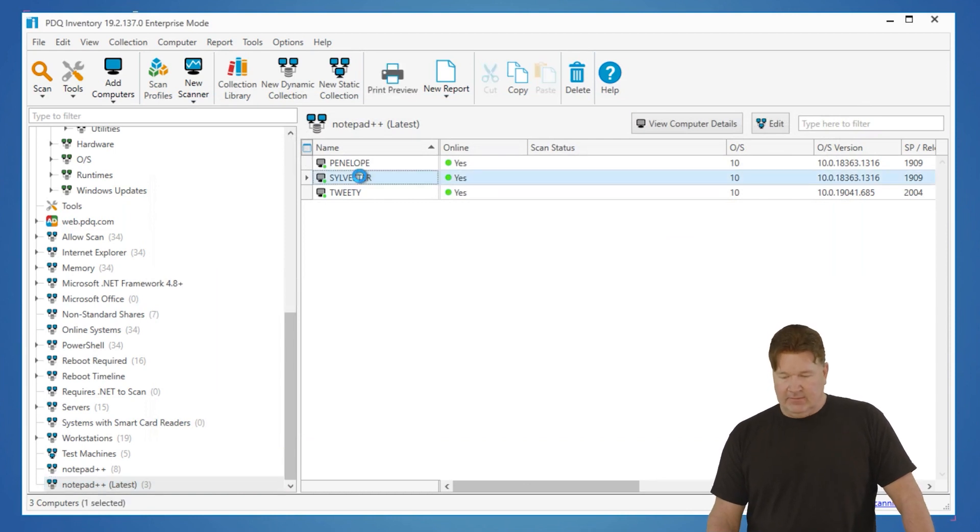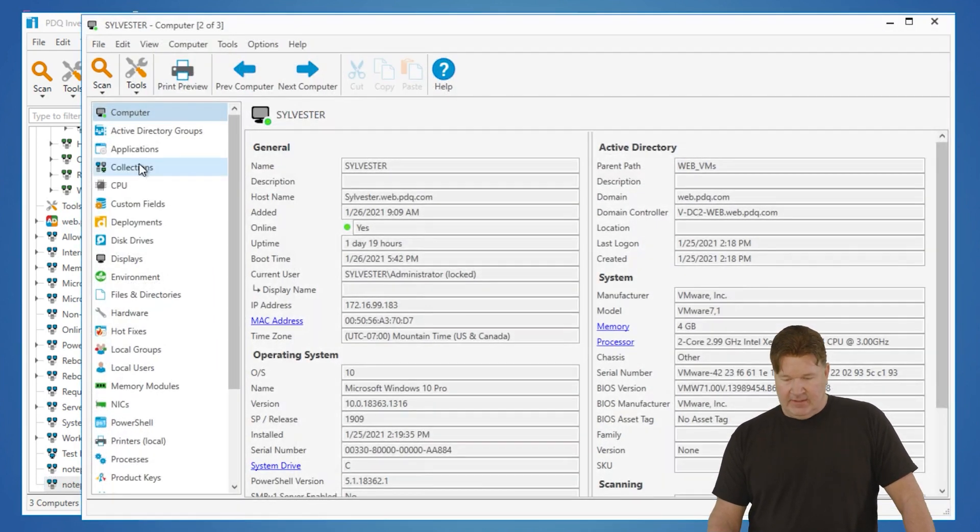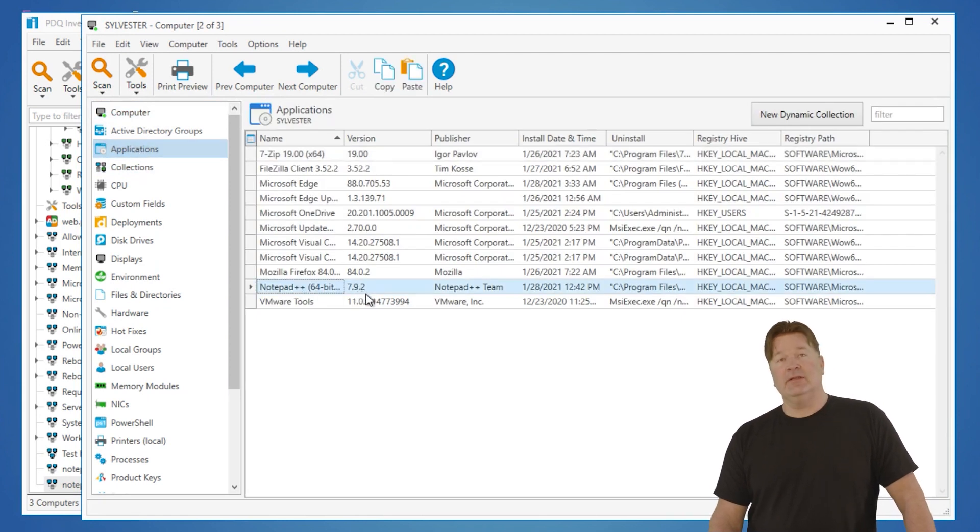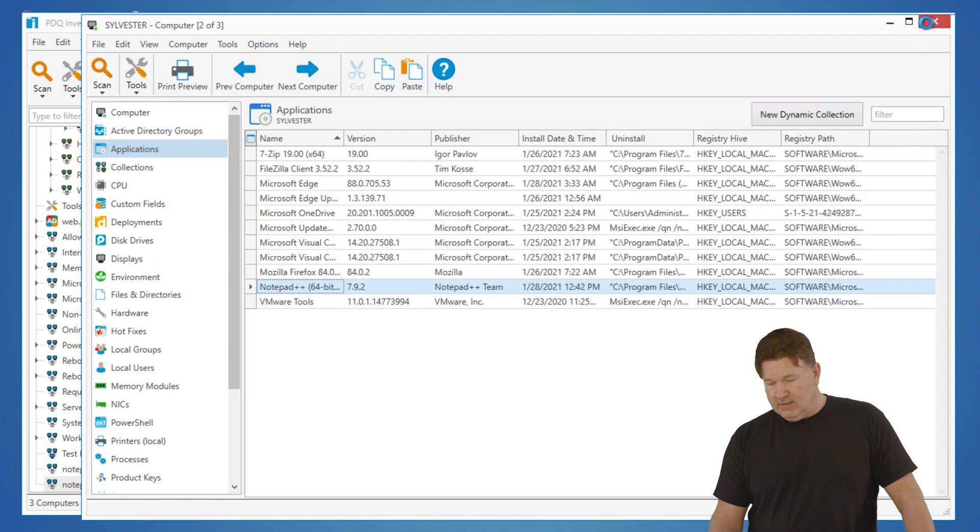Now you'll notice three of those eight have 7.9.2. Let's go look. Look on Sylvester. We go to Applications. There is Notepad++ 7.9.2. Excellent.